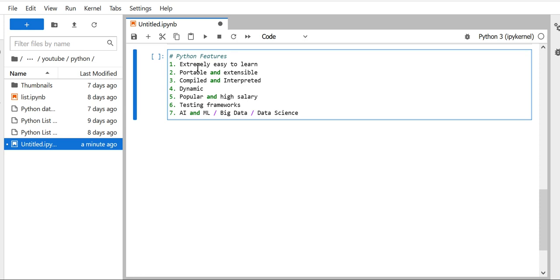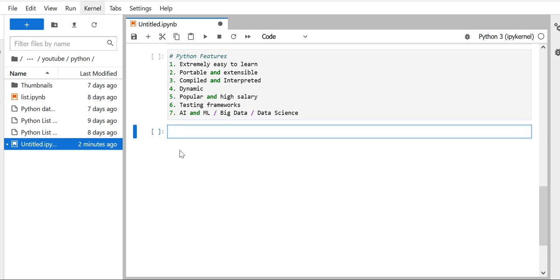Let's start with the first feature: it's extremely easy to learn. When we say extremely easy to learn, that means as a new developer or programmer you can easily understand how Python code is written. Why? Because when we write Python code it looks like a simple English statement.